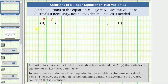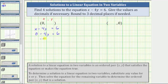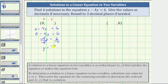Beginning with the given equation, we have x minus four y equals six. We substitute zero for x, which gives us zero minus four y equals six. The left side simplifies to negative four y equals six. Solving for y, we divide both sides by negative four. Negative four divided by negative four simplifies to one, so we have y equals negative six fourths.